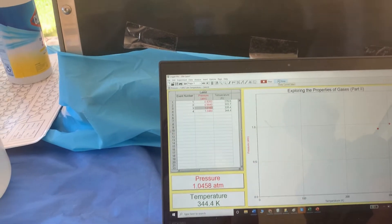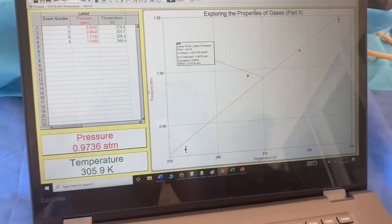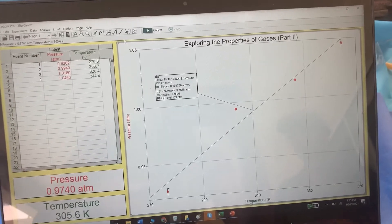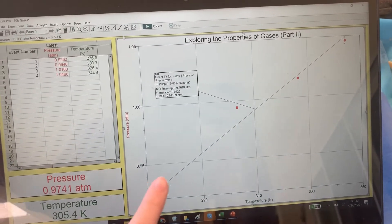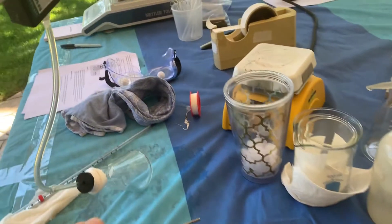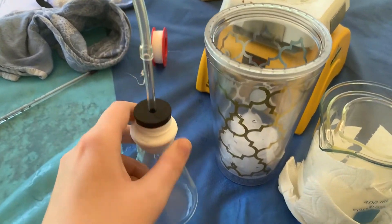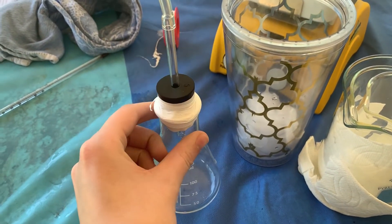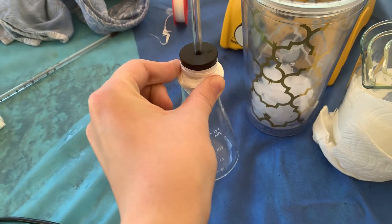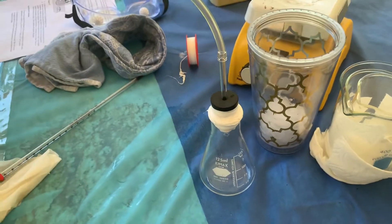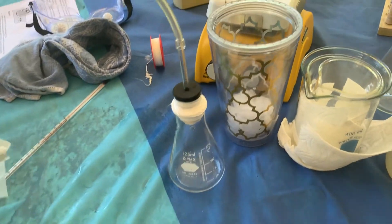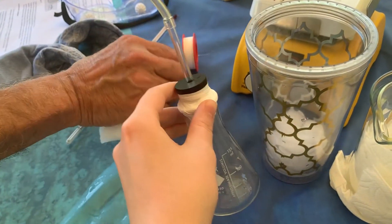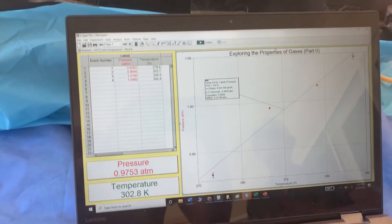You might notice that our linear fit doesn't exactly fit straight on the lines, and that is because we are doing this at home and the stopper wasn't exactly fitting the flask, so we did have to try and tape it. But when glass gets hot it does expand, so there was still some leakage of pressure from the flask. That's why our line doesn't exactly fit on our graph.